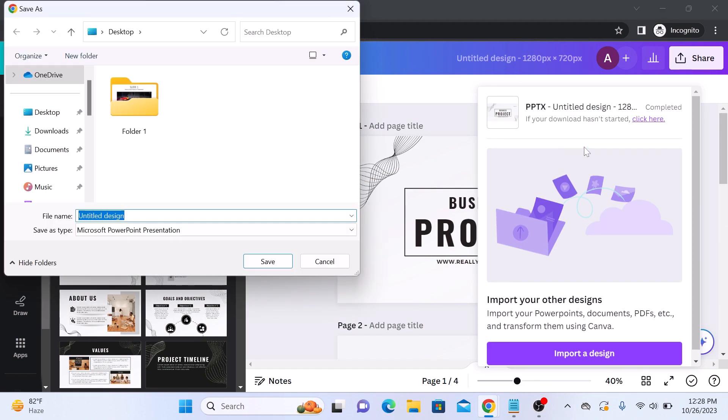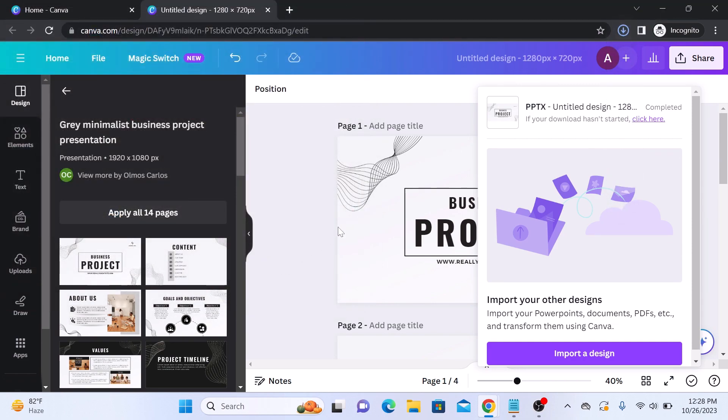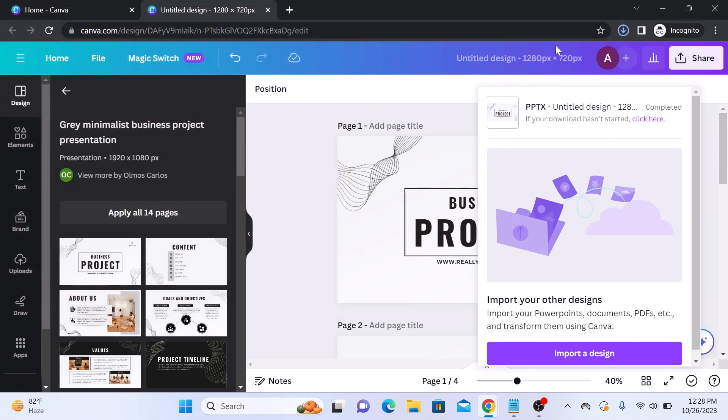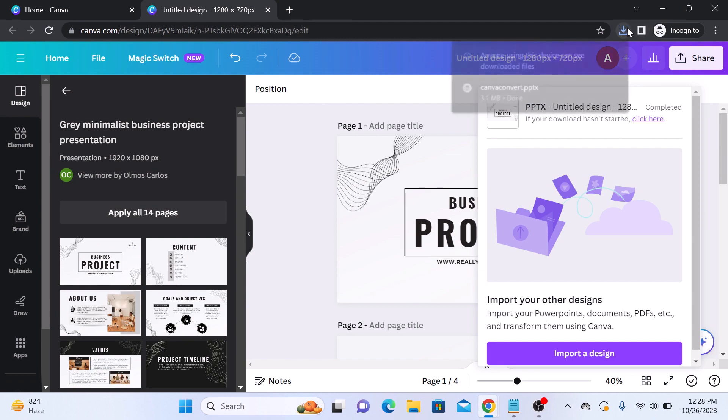Give your PowerPoint file a name and click on save. The download is complete.